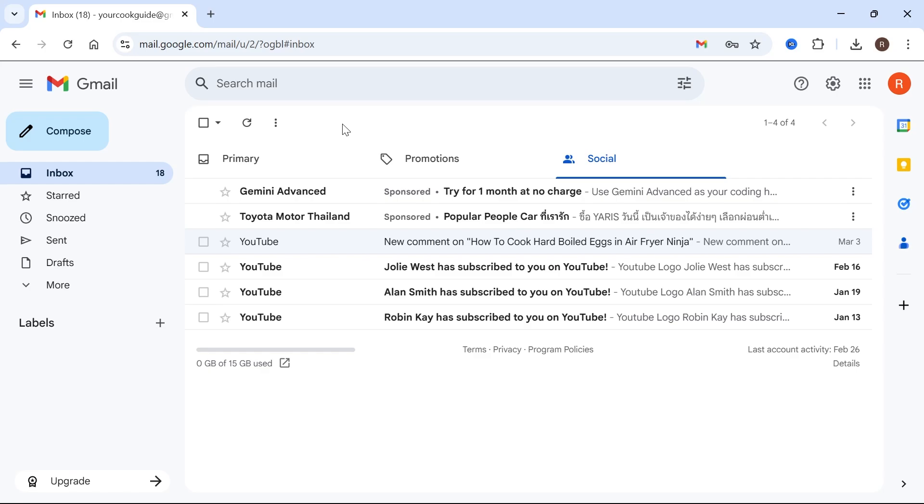The first step is we're just going to transfer all of the old emails across. And the second step is we're going to set up a forwarder. So any new emails that go over to our old email address, they're automatically going to be forwarded on to our new email.